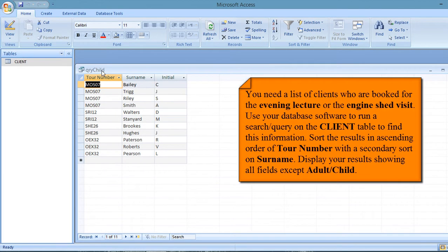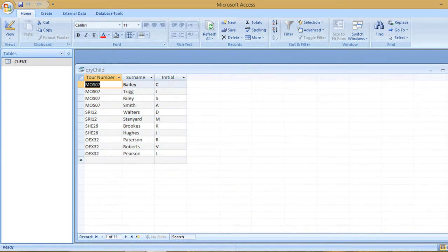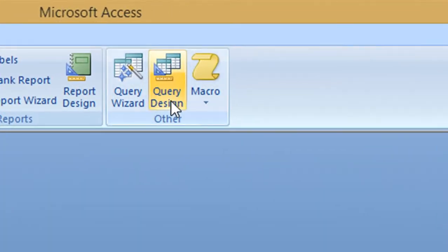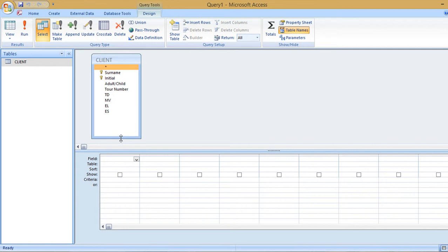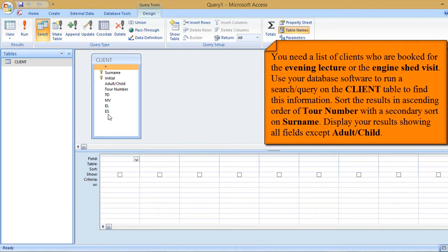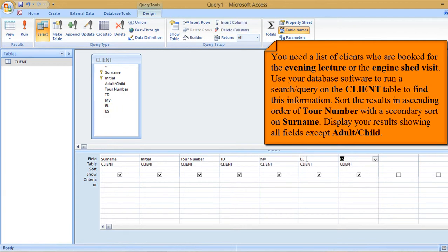The next task: you need a list of clients booked for the evening lecture or the engine shed visit. Run a search on the client table, sort results in ascending order of tour number with a secondary sort on surname, and display all fields except adult/child. Create a new Query Design, add the table, and double-click all fields except adult/child.